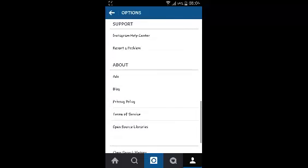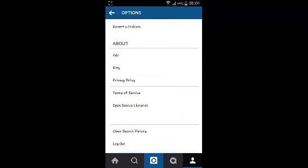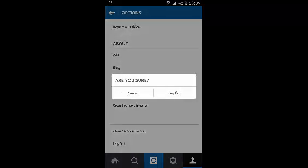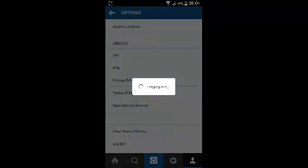Then scroll down to the bottom of that page and select log out. Confirm that you want to log out of Instagram.